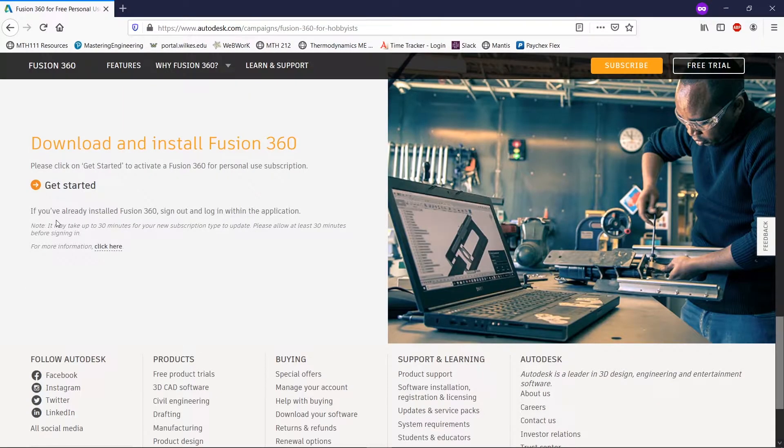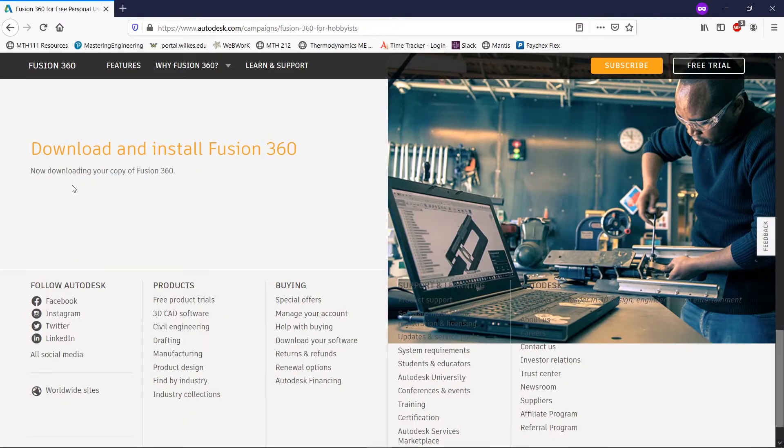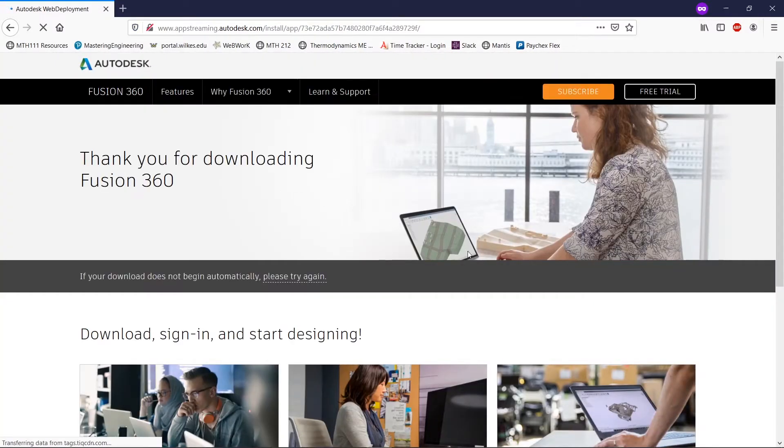We're just going to click on get started right here. And it is downloading our copy.